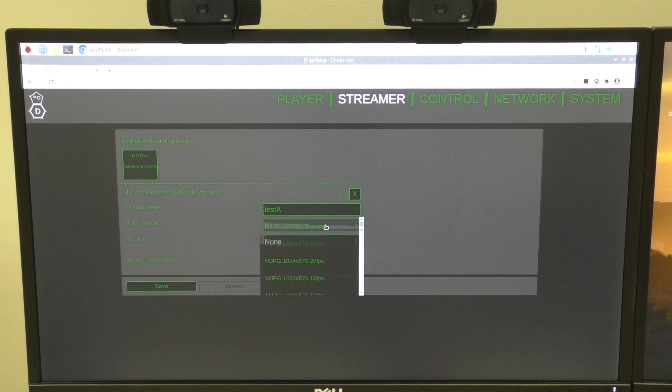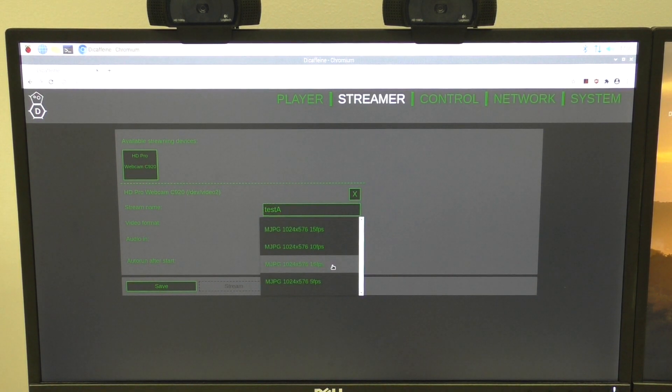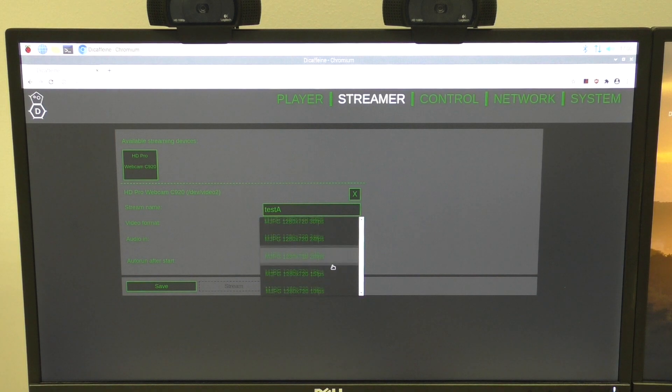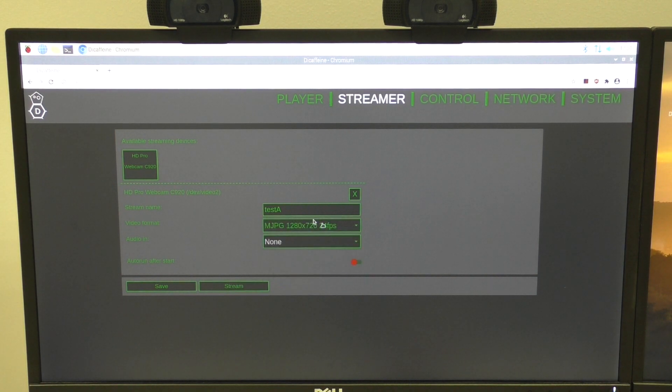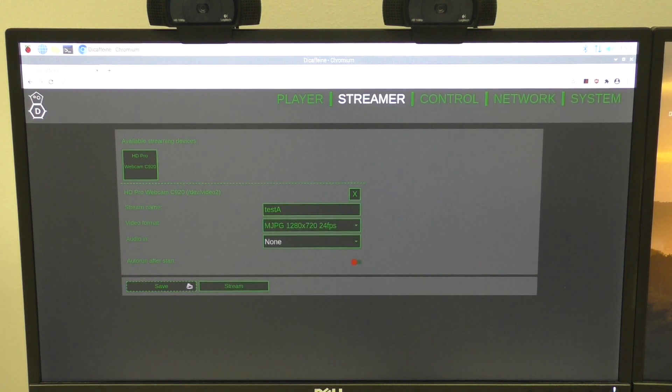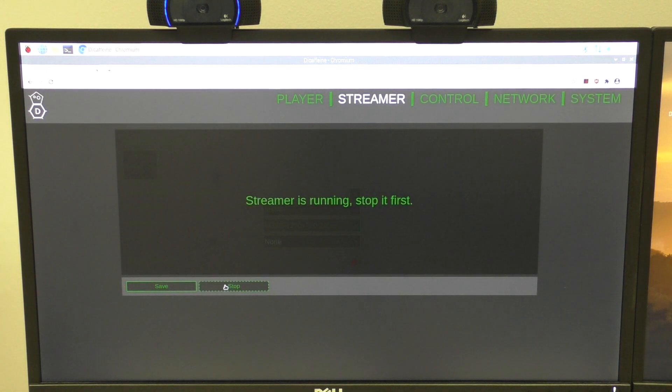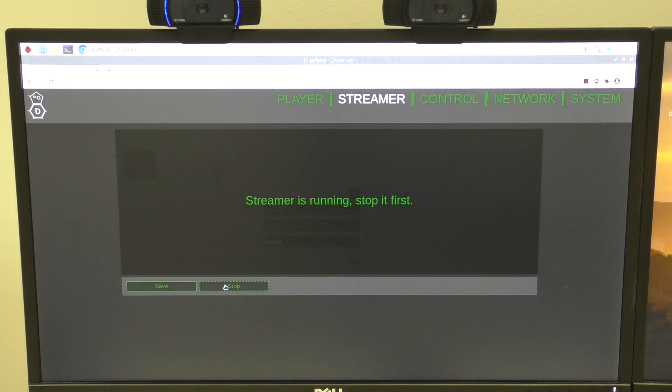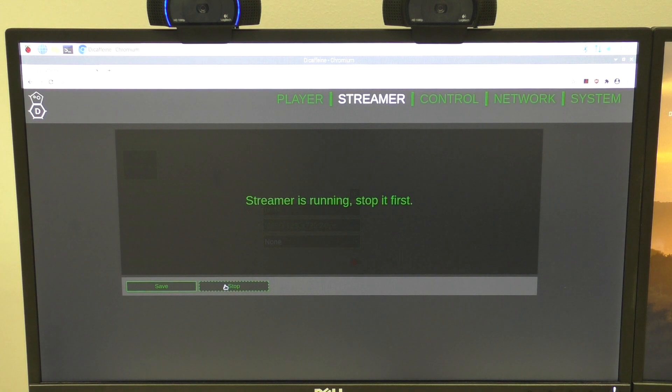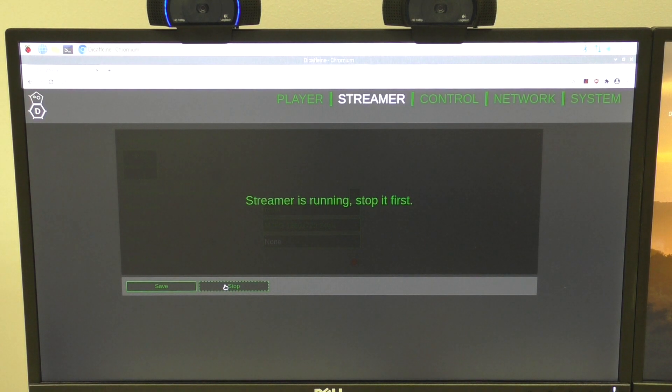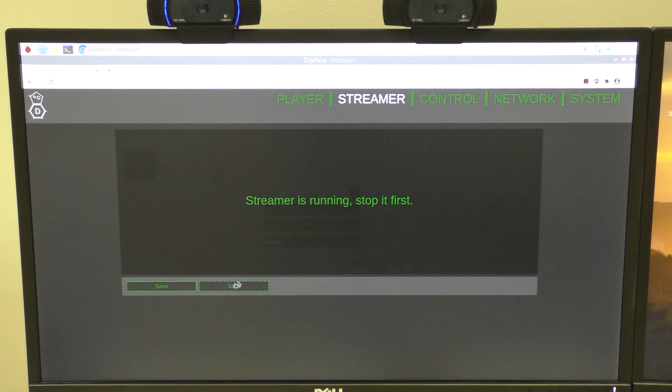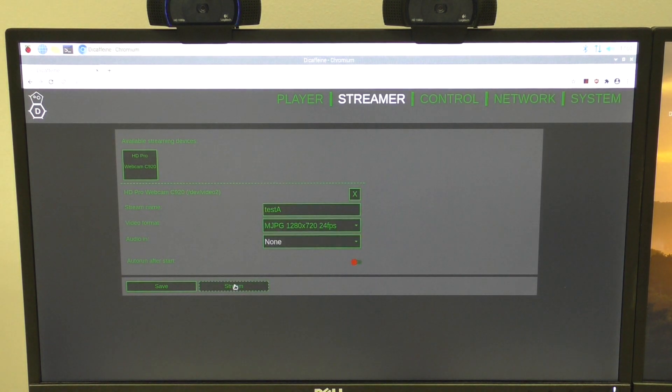And select the video format. I will use HD, 24 fps for example, and start the stream. You can see that the camera on the left is now lighted up. It glows blue color, blue light. Okay, so we have one camera working.